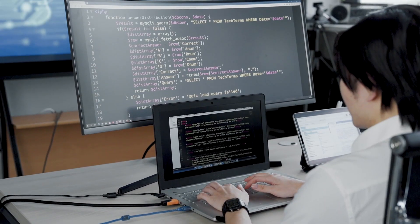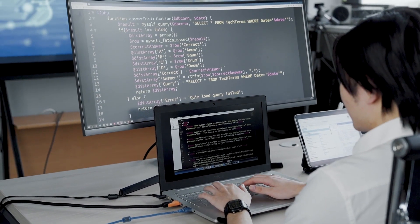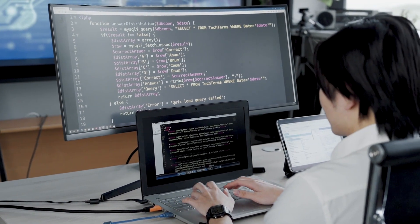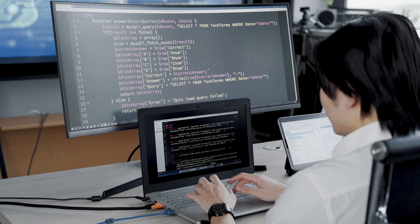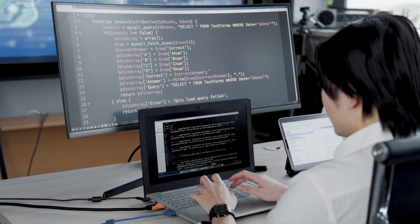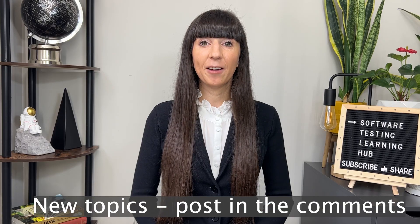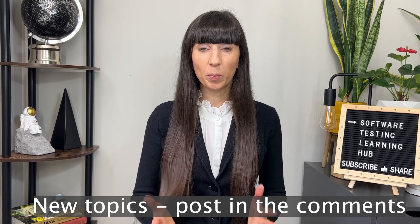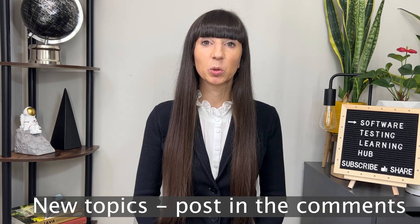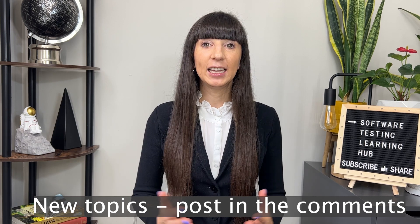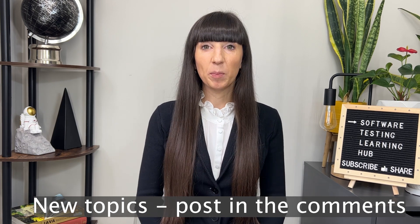This channel is built for those who would like to start their career as a software tester, or who are already working as a tester and would like to learn something new. If you have any topics you would like me to make videos about, please leave it in the comments below.